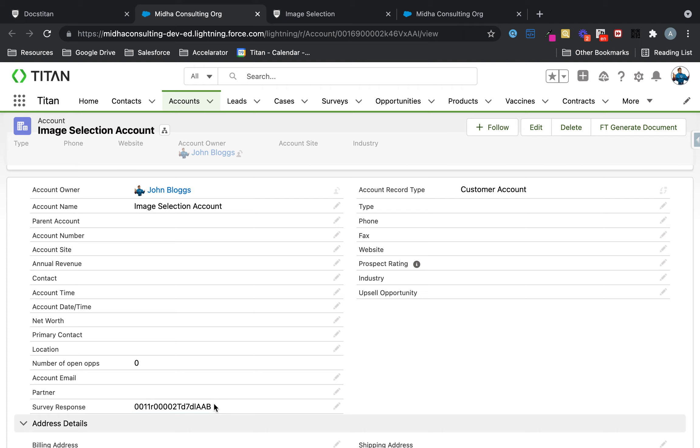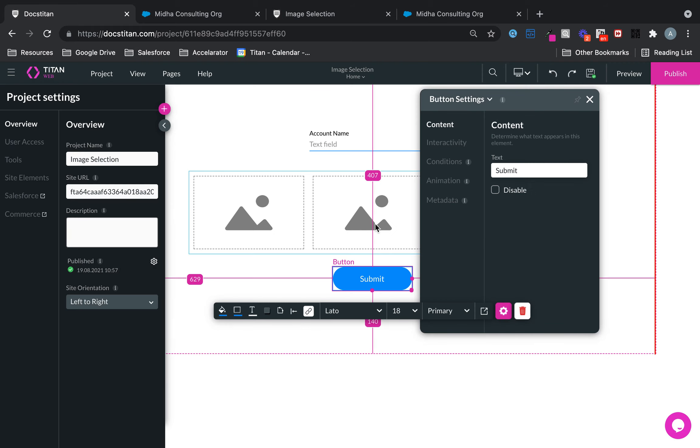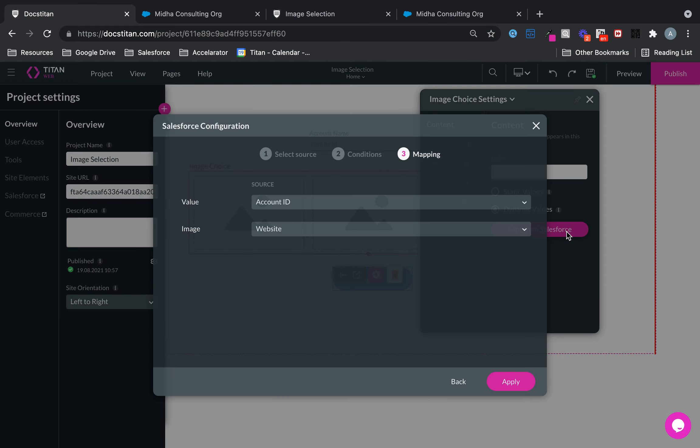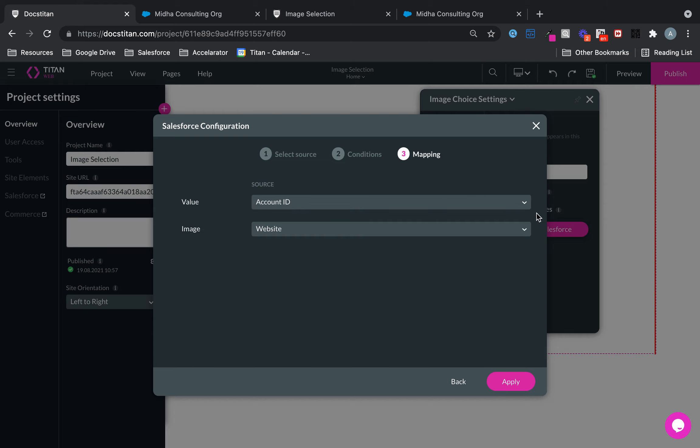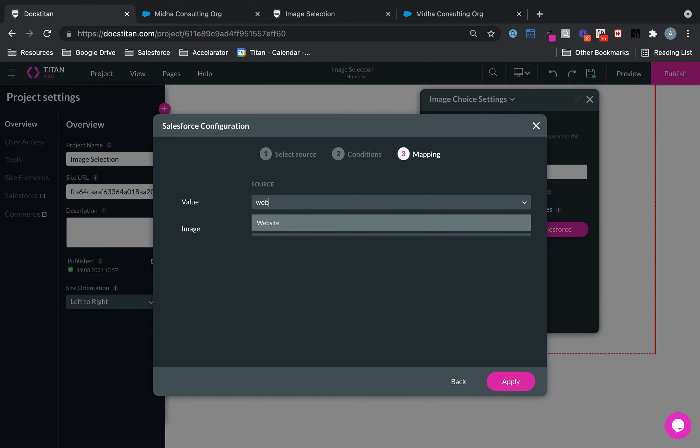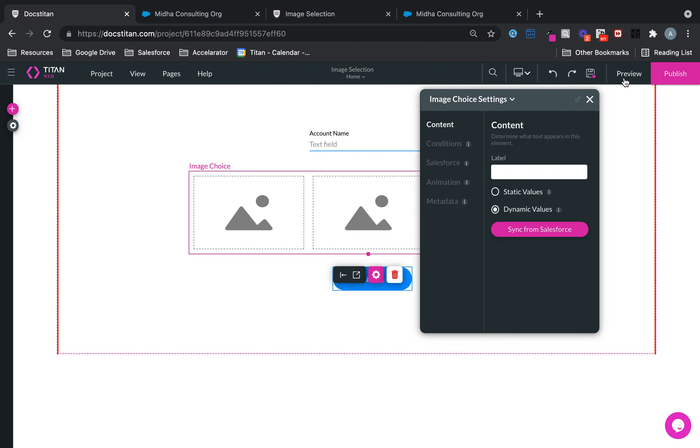Now you may ask where the value came from. Well, the value came from my original configuration. So when I did sync from Salesforce, I said the value is to be the account ID. Now it can be anything really, you can choose the actual URL. So let's just choose that for example, and then let's run it again.